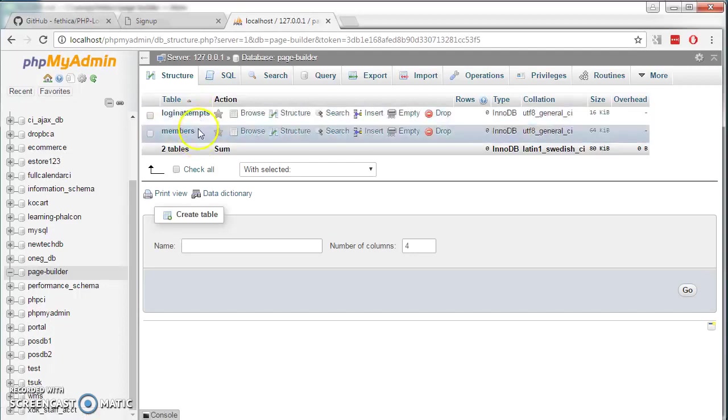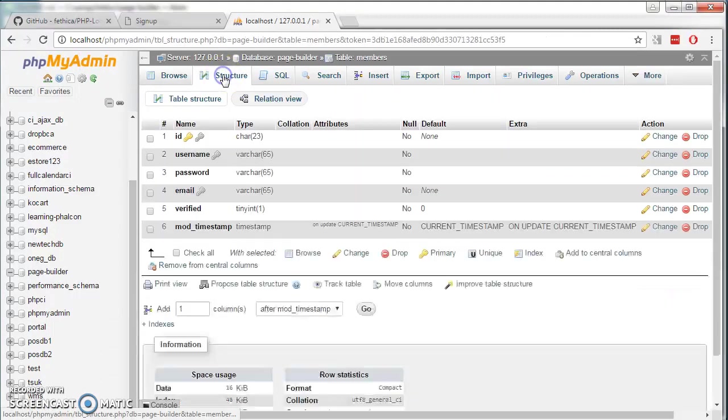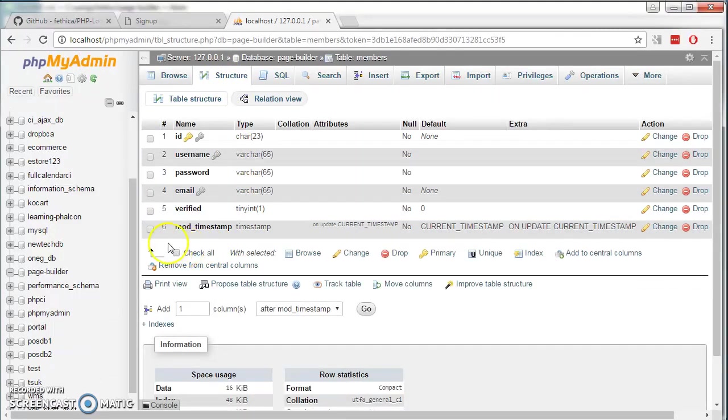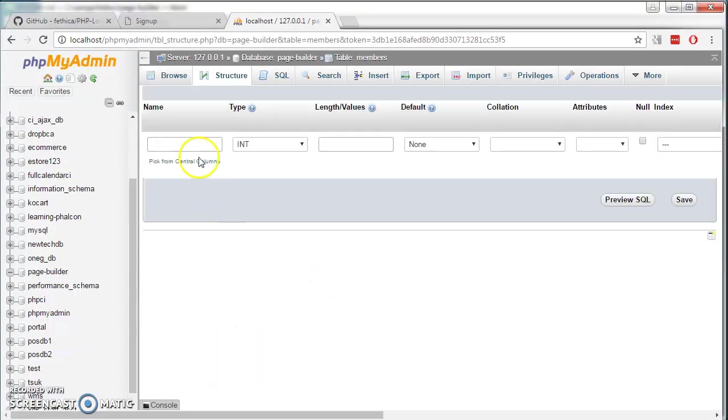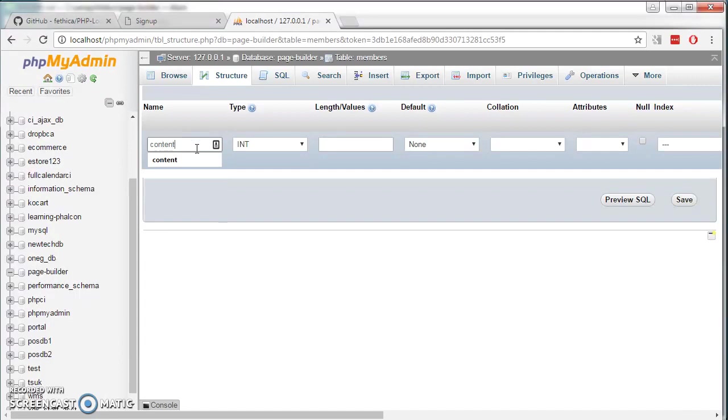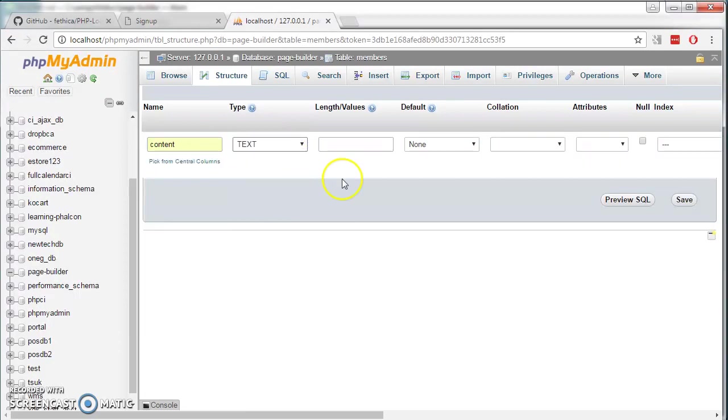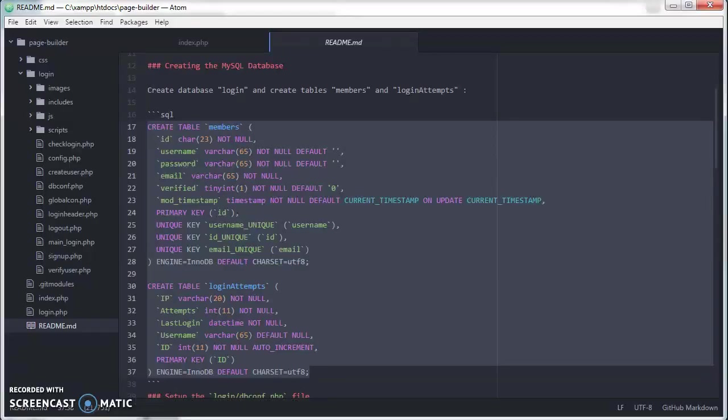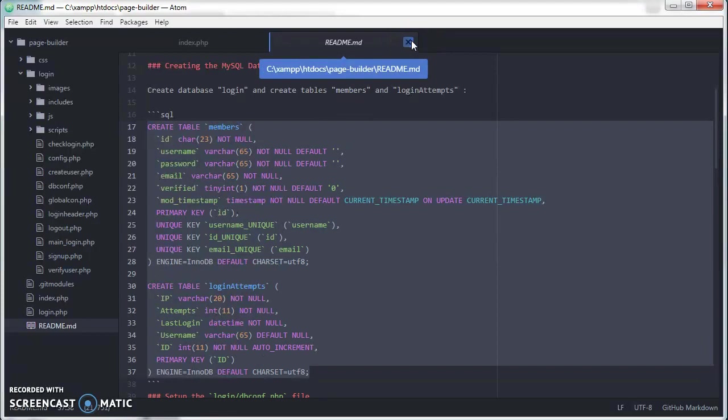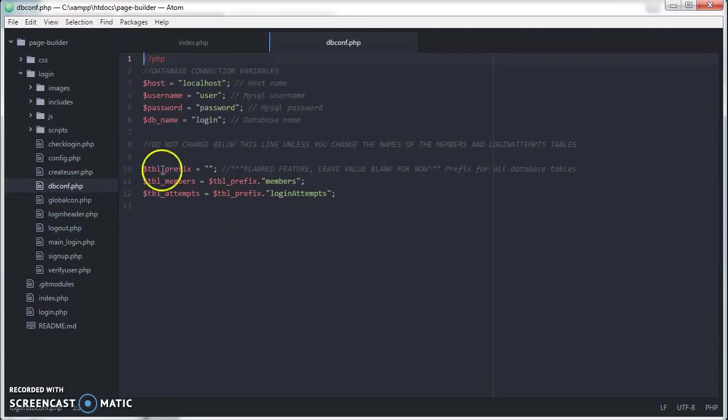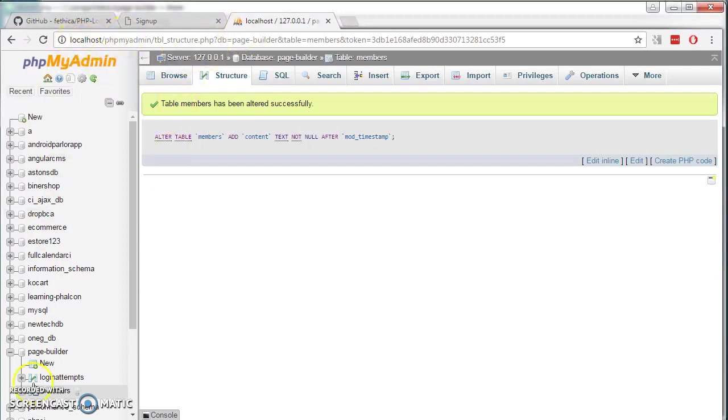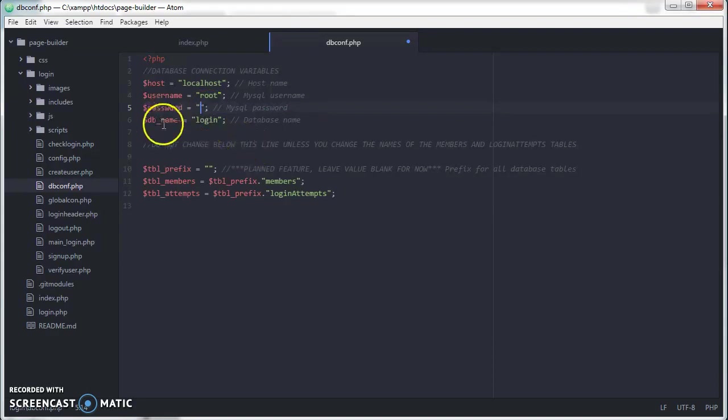We need to make some changes to this members table. We click on it. Go to structure. We need to add in one more column at the end to hold our HTML coding. So we add one column. Click on go. Let's name it content. And the type, we just select text. And save. That's all we need to do for this. Next we need to configure the database. So host is always localhost. By default username is root. Password is empty. And the database name is what we created earlier. Save it.